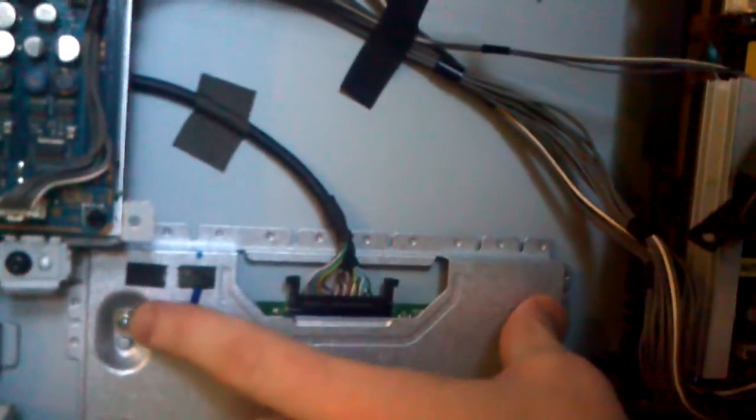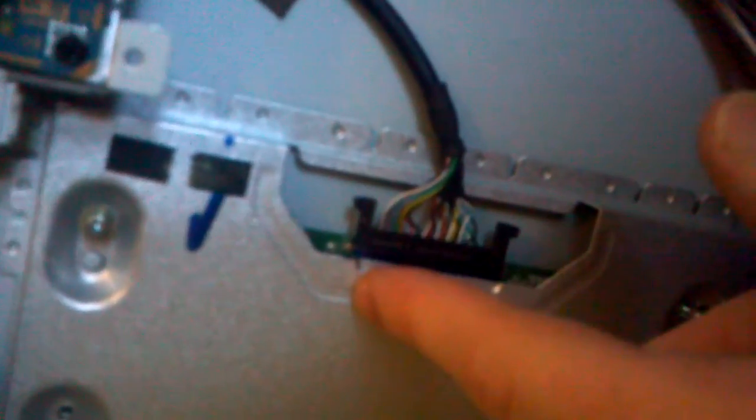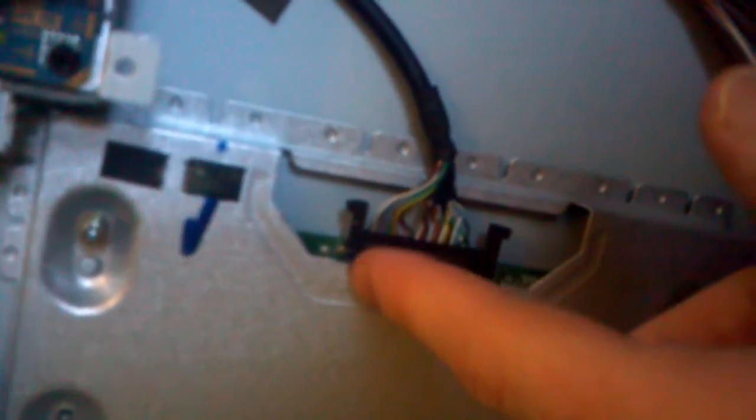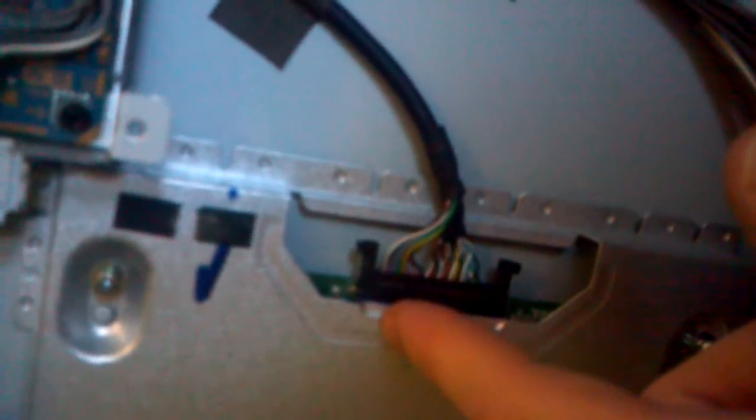Now what I did was I undid the screws, pulled it out, took it completely out. Now right where this cable goes into this board, what you have is a bunch of surface mount components.